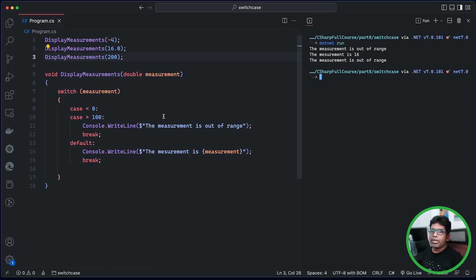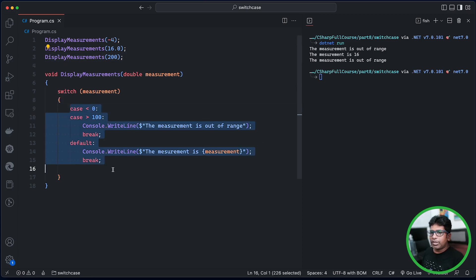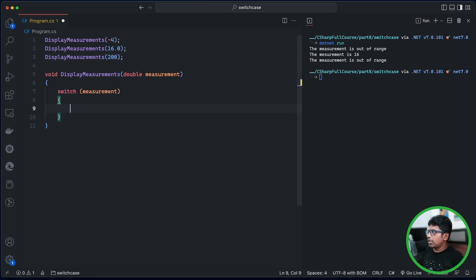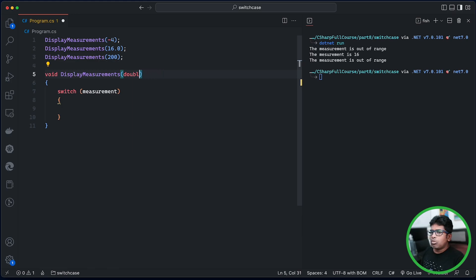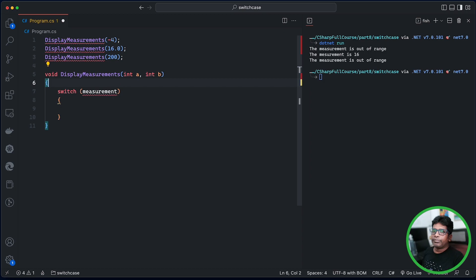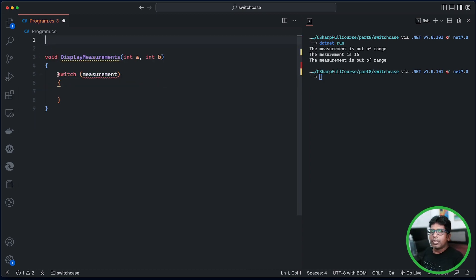For this, you can use a switch statement. Now you can use the case guard. If you do this, you can use the case guard. Once you do this, we will get to the display. Now we are going to save the switch statement.